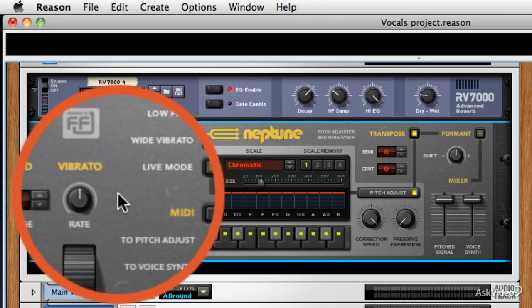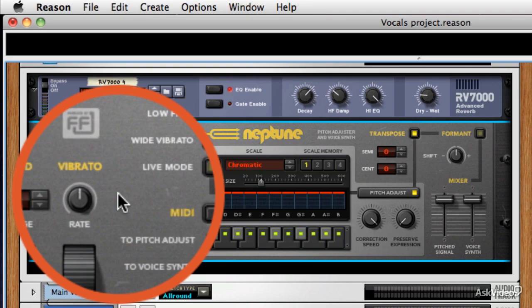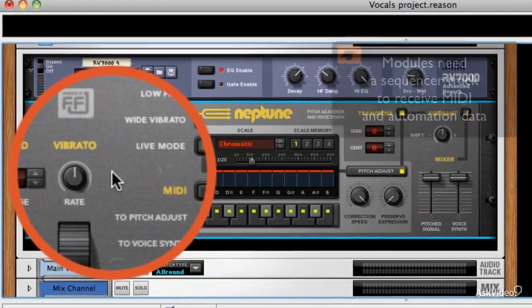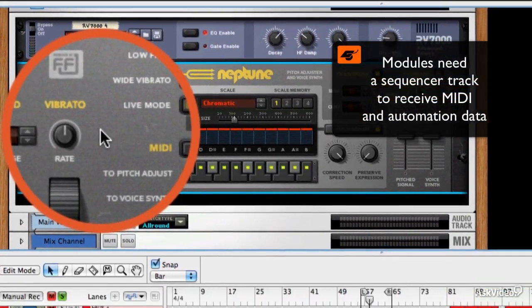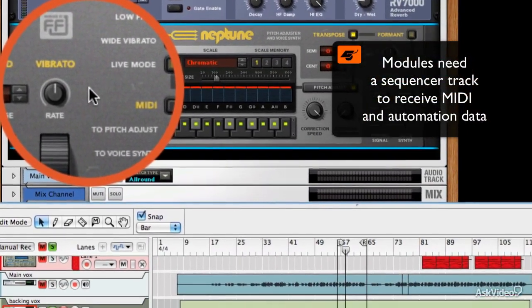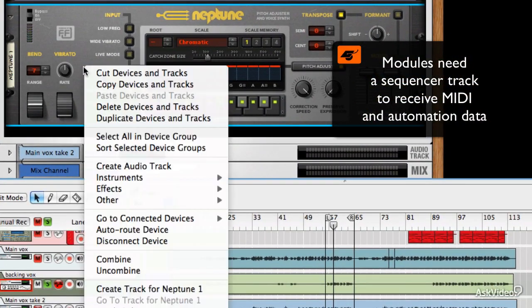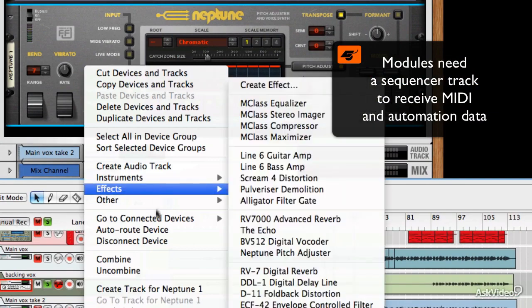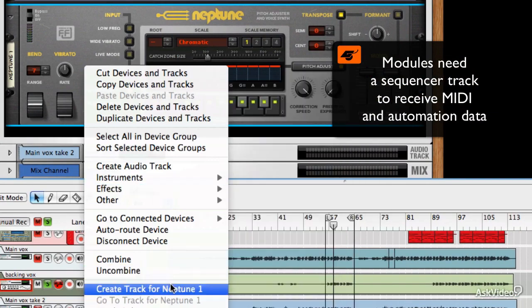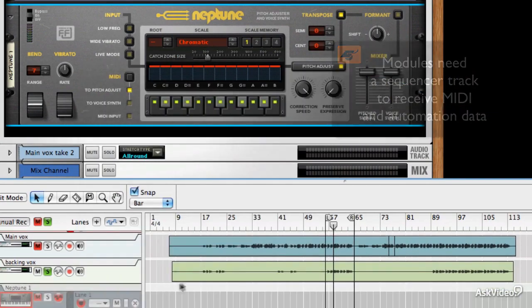But before I can do any of that, what I have to do is I have to create a sequencer track for Neptune because as it is, it's an audio effect and it can't receive MIDI signal without having a sequencer track. So I'll right click on it and choose create track for Neptune one.